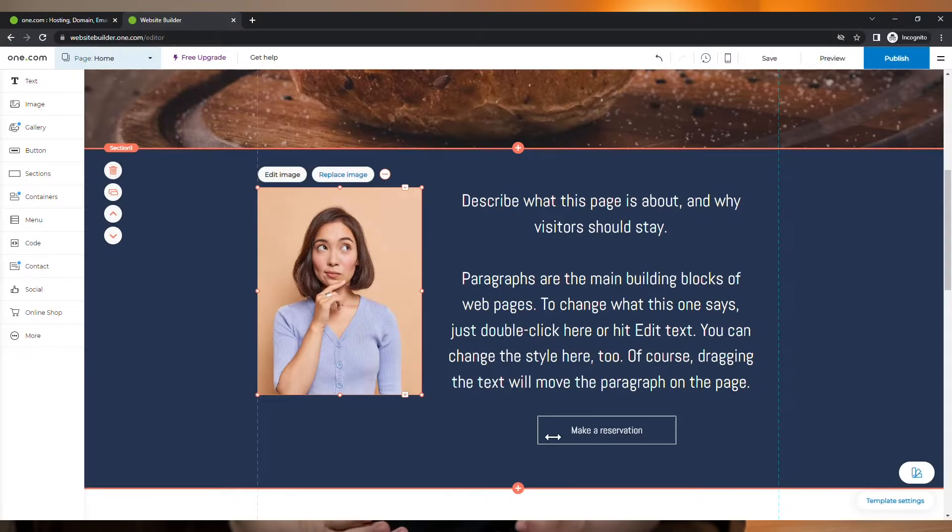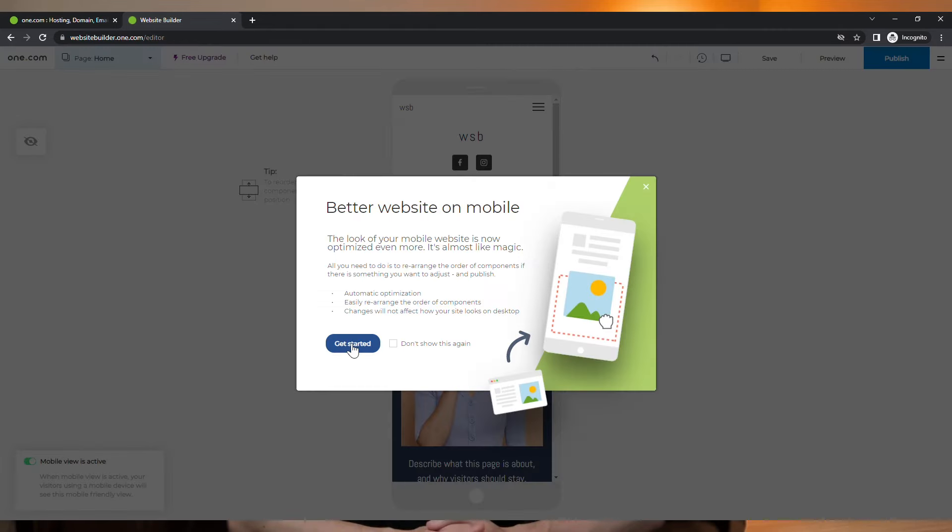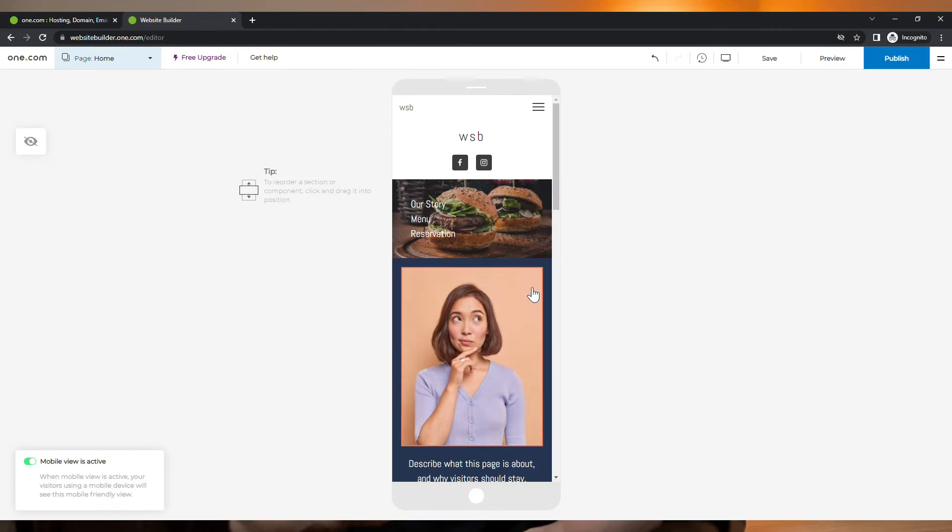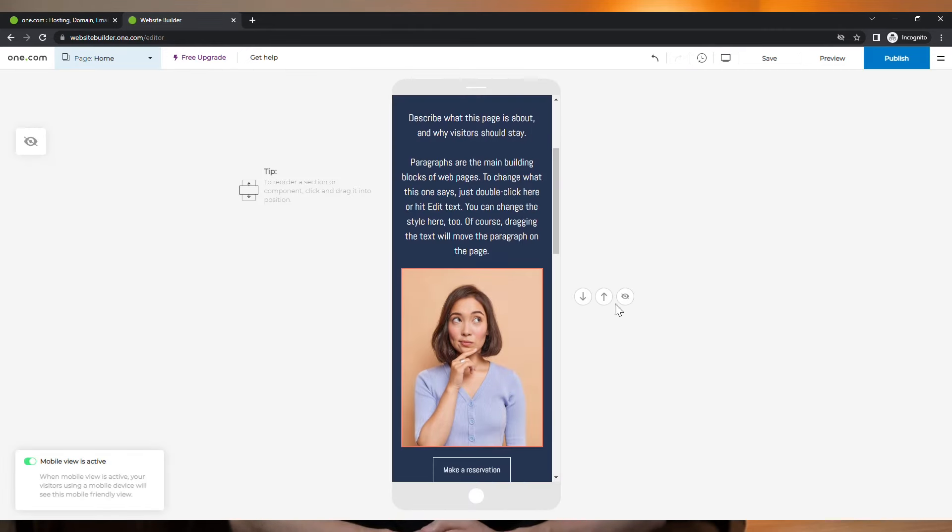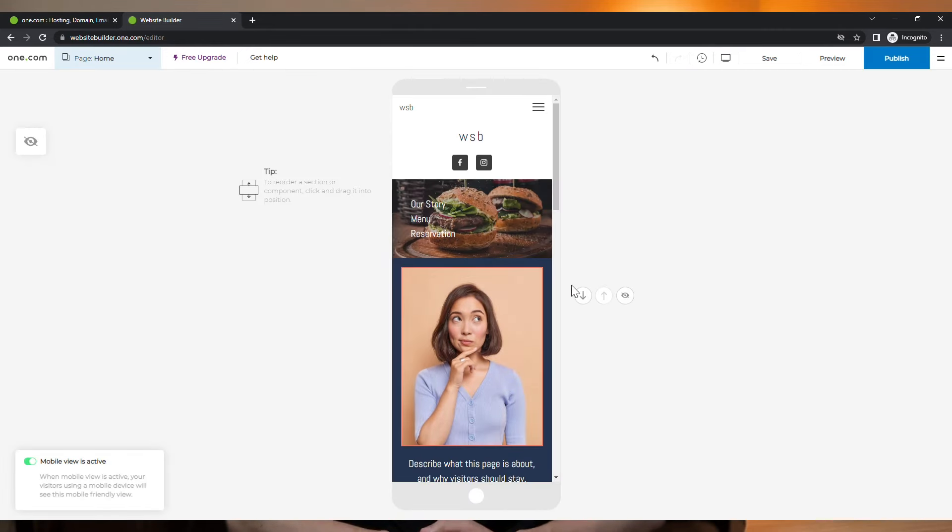It is mobile friendly, and by that I mean that all the templates are responsive and they look great on any device, but you can still see how they look on a mobile, for example, and customize it even further.